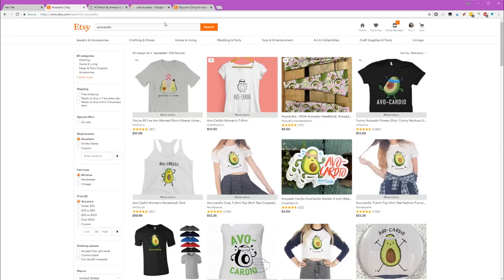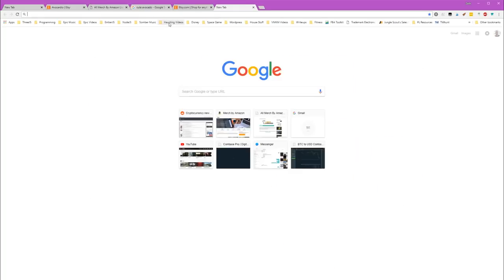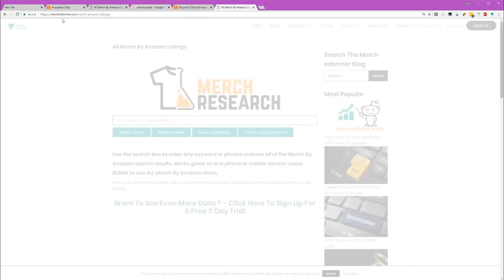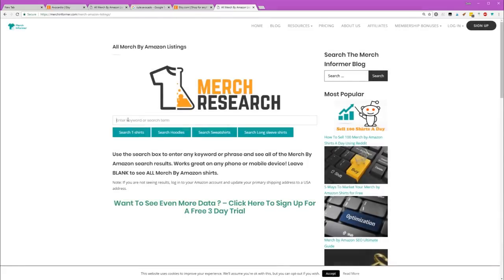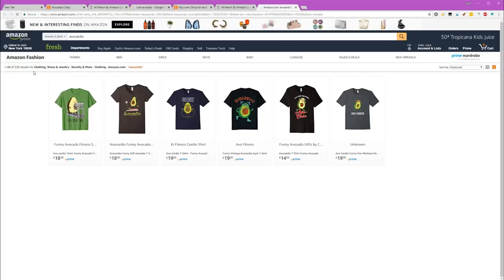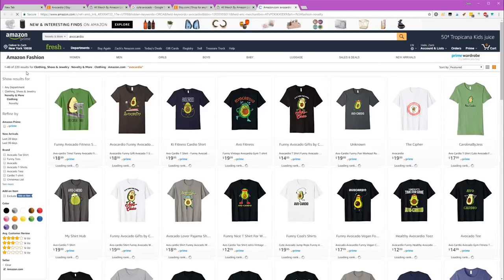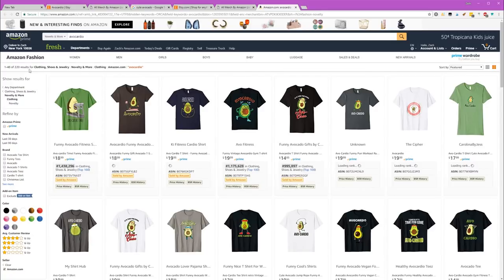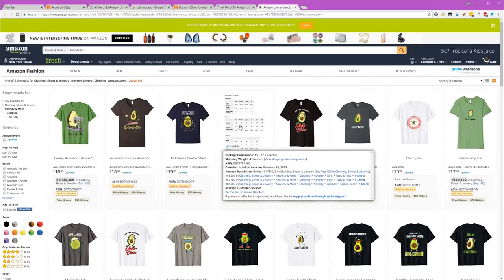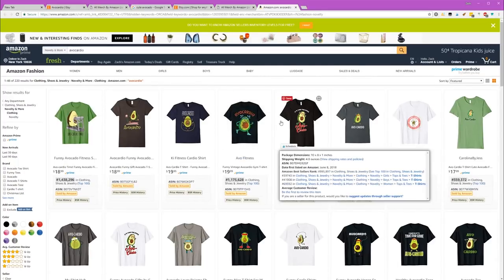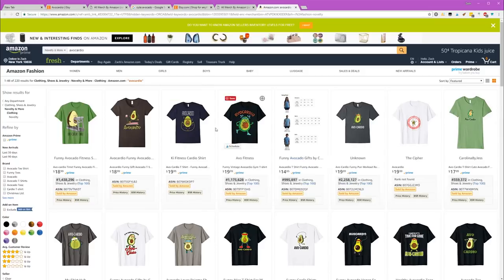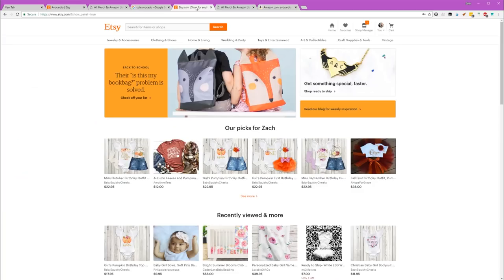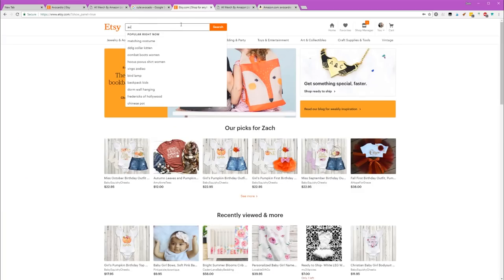One thing I realized when I started researching this, I use the site Merch Research a lot. Check out Amazon. If you search for Avocardio, there's quite a few designs already listed, somewhere in the range of 220. As much as I'd love to just create a design that looks like this, there's so many up here. It'd be hard to be unique. So I just started looking around a little bit.